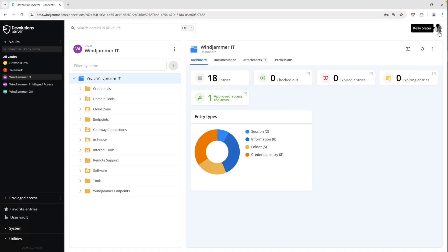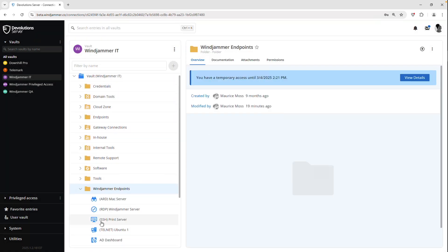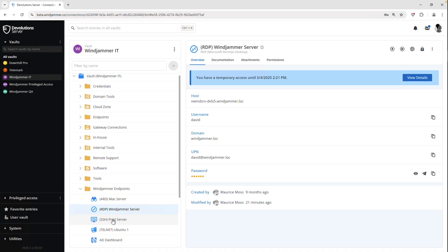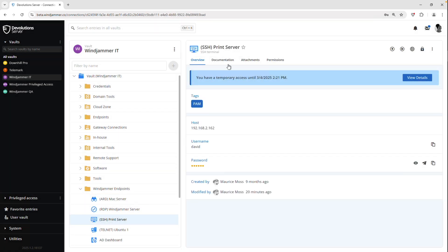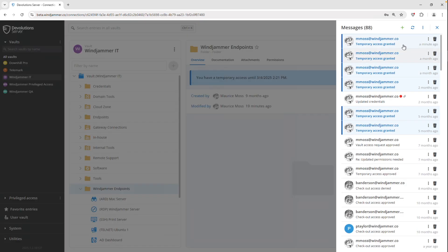Switching over to Kelly's account, you'll see that if I select that folder, it shows that she has temporary access until the specific time and every entry will have the same little message there. And as well as if I go to the messages center, you'll see that she has that message from Maurice Moss giving her access to all those entries.